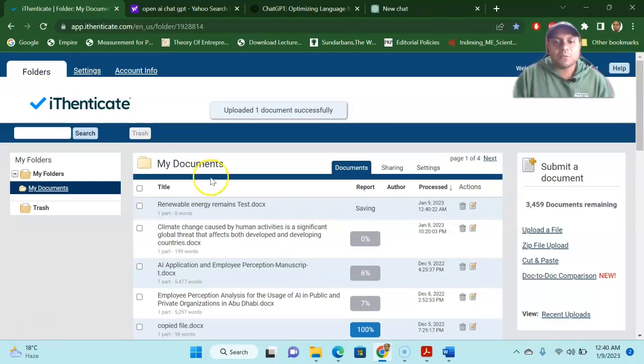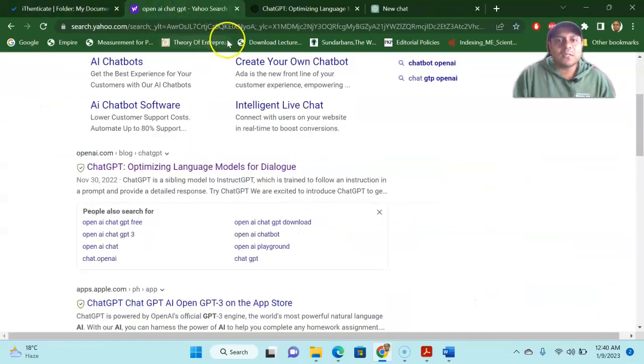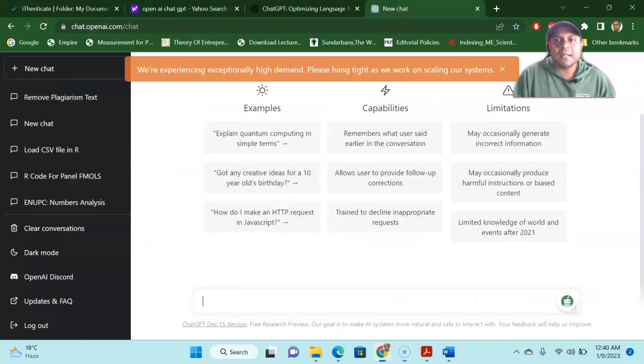So what I'm doing is I'm checking whether it is a hundred percent plagiarized file or not. In the meantime, what I'm doing here as well, go to the ChatGPT. Let me show you, this is the ChatGPT.